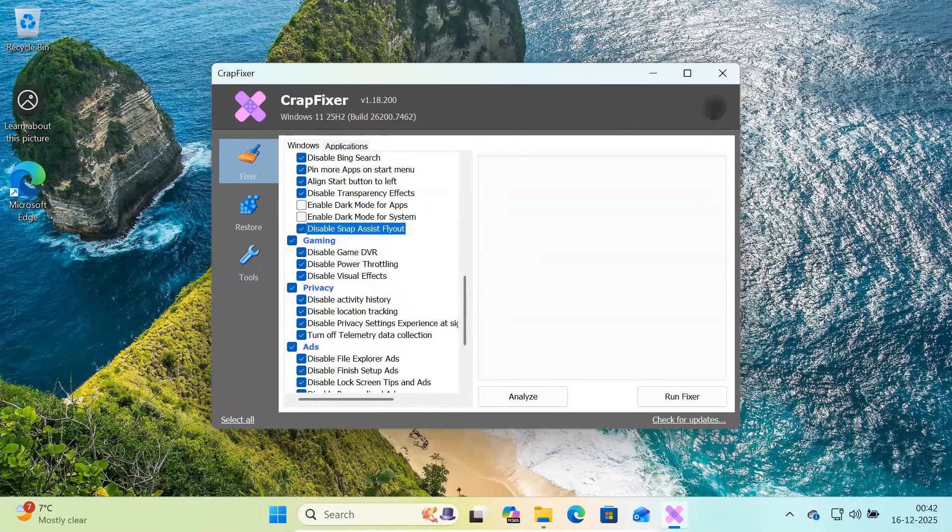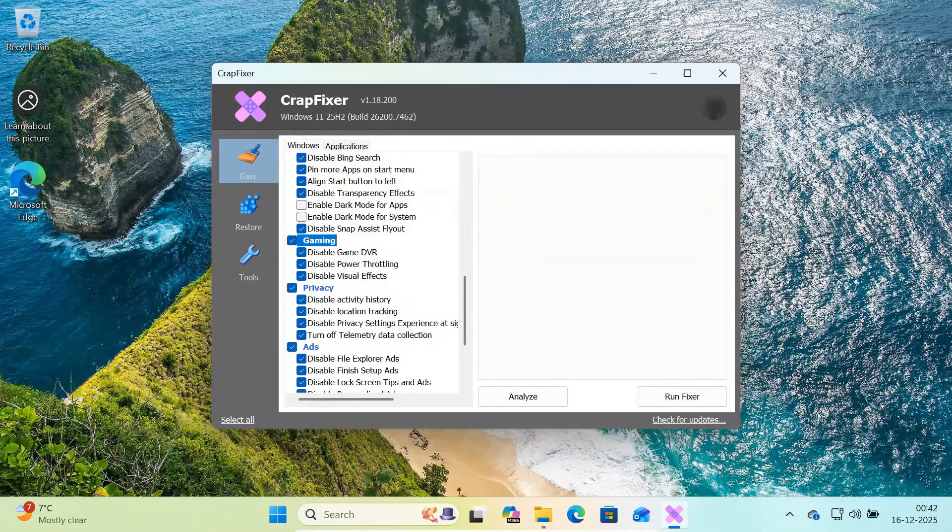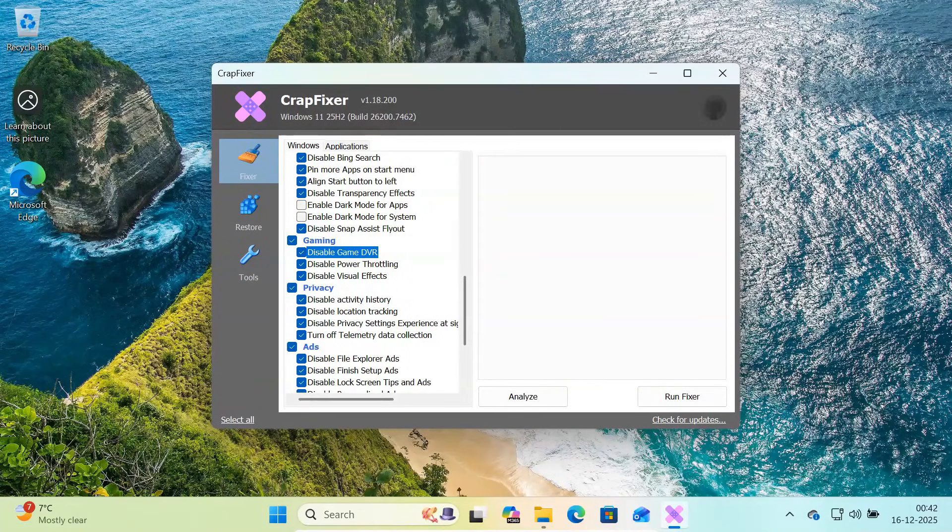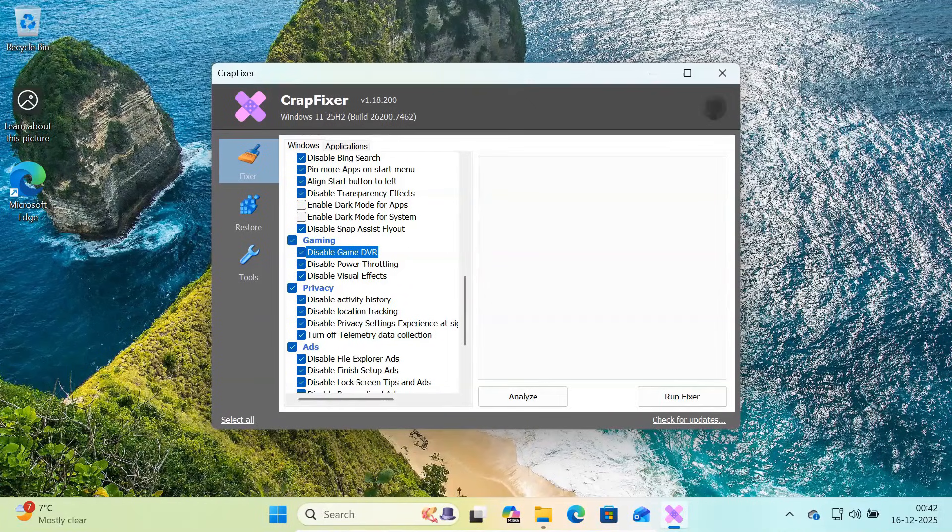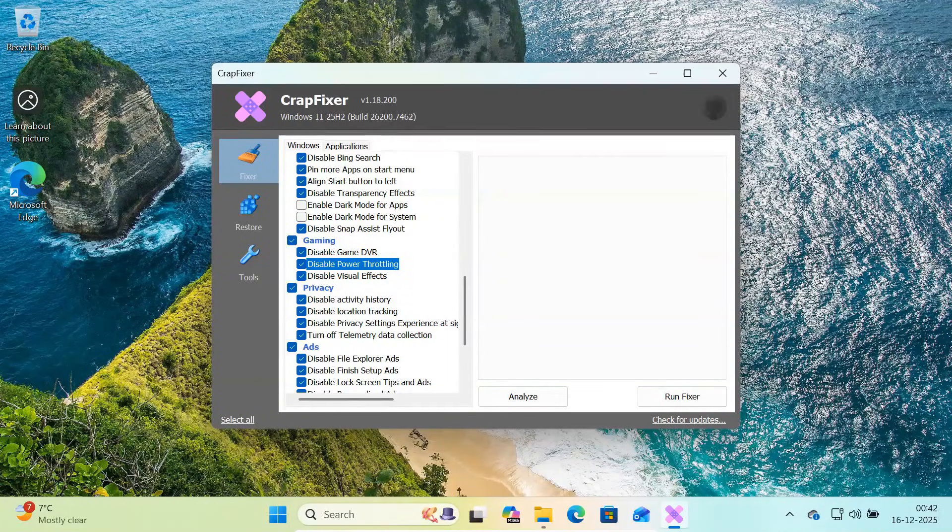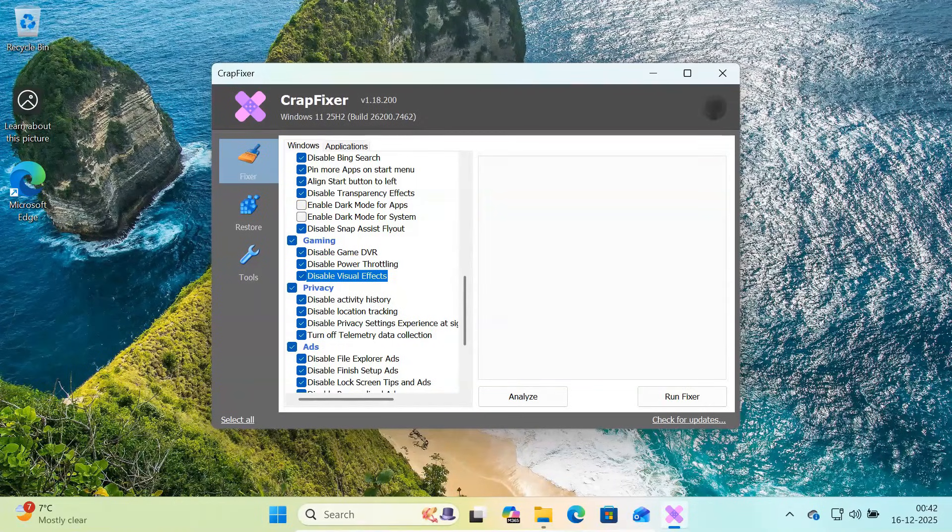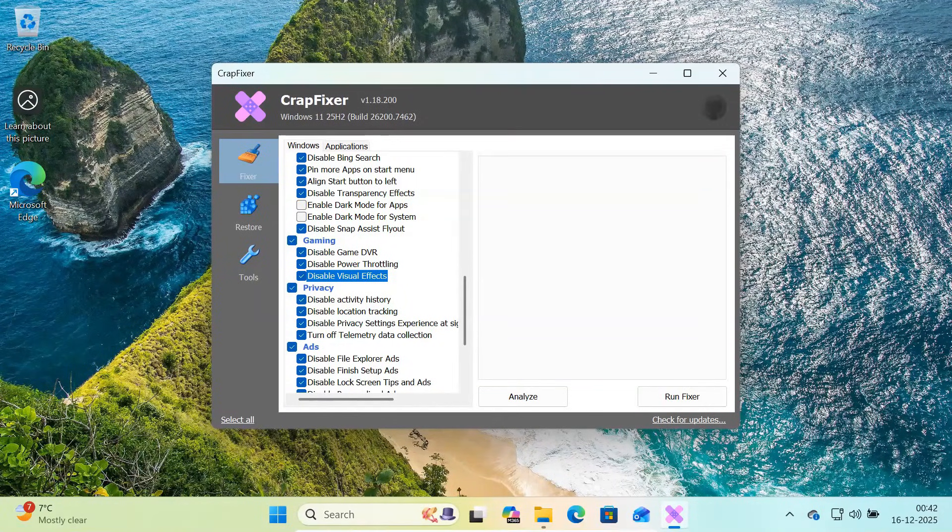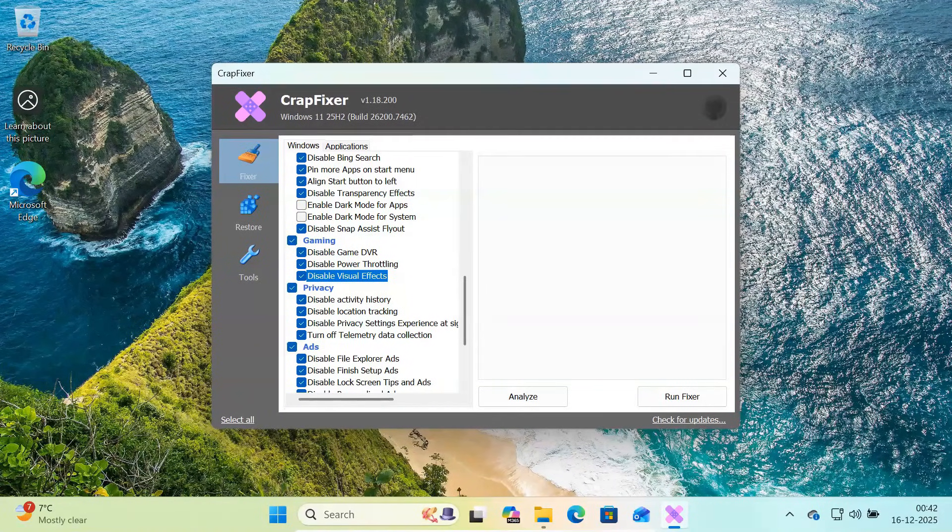Now move to the gaming section. Here you can disable game DVR, which runs background recording services. You can disable power throttling to allow the CPU to run at full performance, and you can disable visual effects to improve performance on low-end or older PCs.